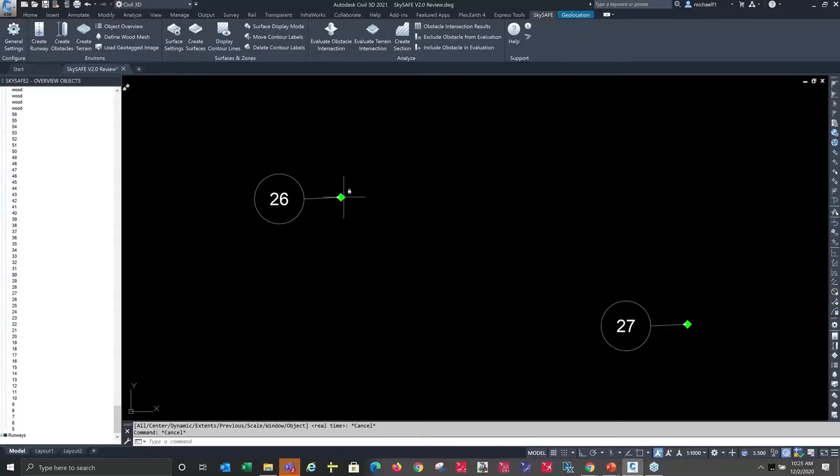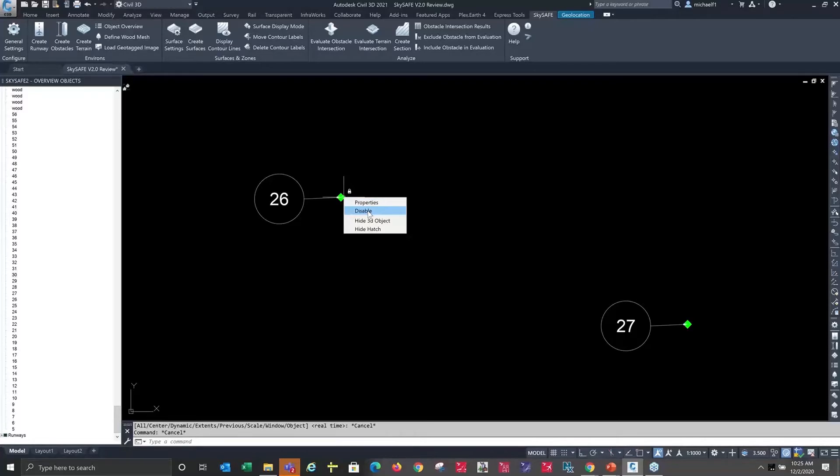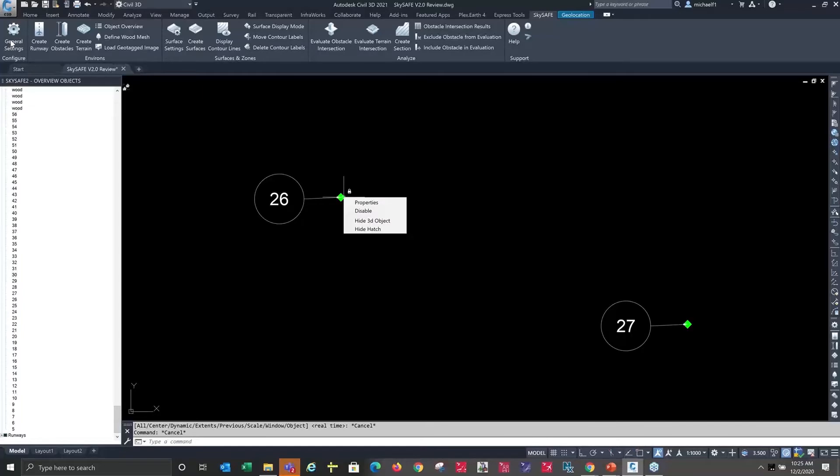...and we right click on them, we can get a menu that lets us get back to their properties, disable them from evaluation, hide the 3D object, or hide their hatch, which were also settings we saw back under the general settings command. This would be a global on or off when we were setting it before creation; this would be for individual objects.